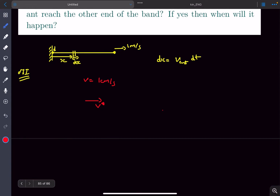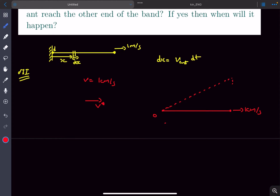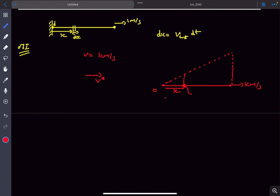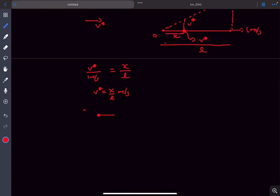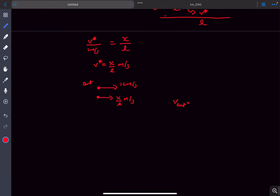We know the rightmost end is pulled towards the right with a velocity of one meter per second and the fixed end is at rest. Assuming a linear distribution, at a distance x we can find the velocity using similar triangles. So v* divided by one meter per second equals x divided by l, where l is the current length. From here, v* equals x over l meters per second. So the velocity of the ant relative to ground will be one centimeter per second plus x over l.